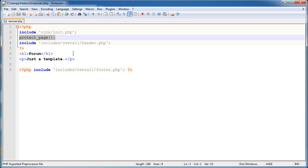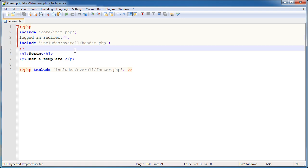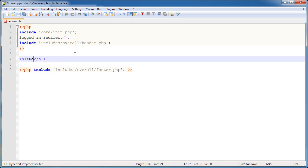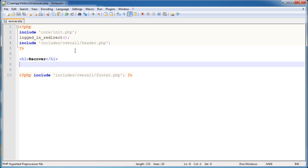Now we need to make a few changes to this recover.php file. We need the logged_in_redirect function. The reason we're using this is because recovering a username or password technically means the user isn't logged into their account. We need to ensure that they're not logged in - it just keeps any users that are logged in from accessing this page. I'm going to set the header here to 'recover' and the contents of our page will go here.